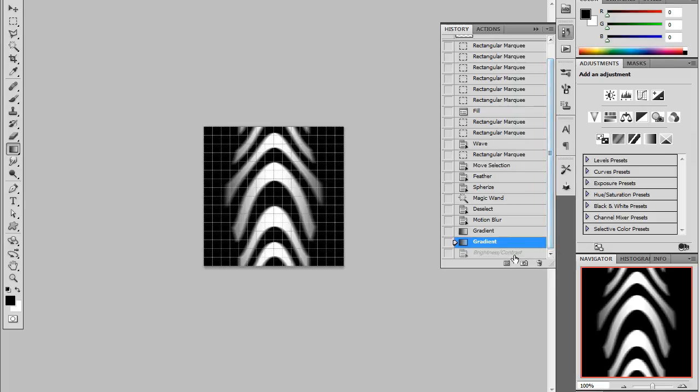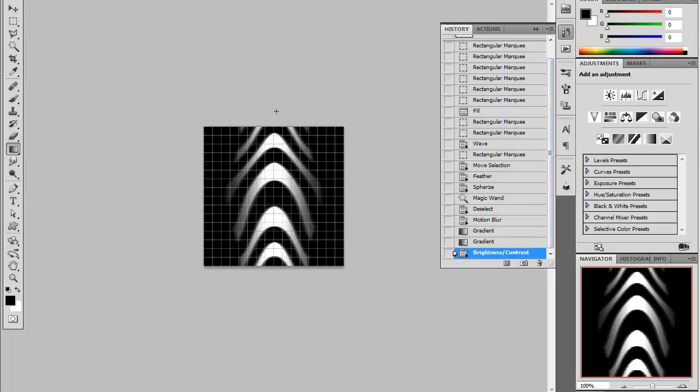And then I used brightness and contrast just to make sure that the edges sort of blend a little bit better, so that we don't have such a stark contrast between the black and the white. We have this sort of nice gradient here.